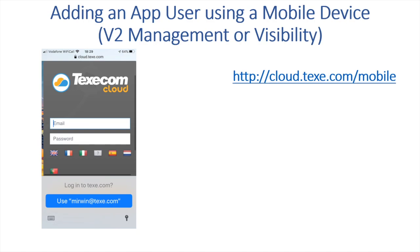That's the completion of adding an app user via the desktop. Now we'll look at adding a user via a mobile device.